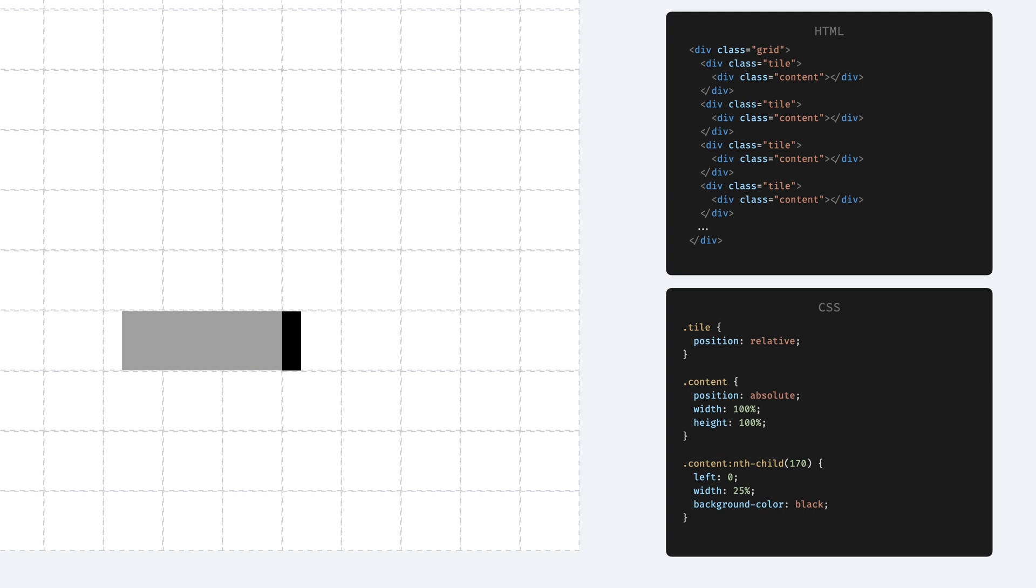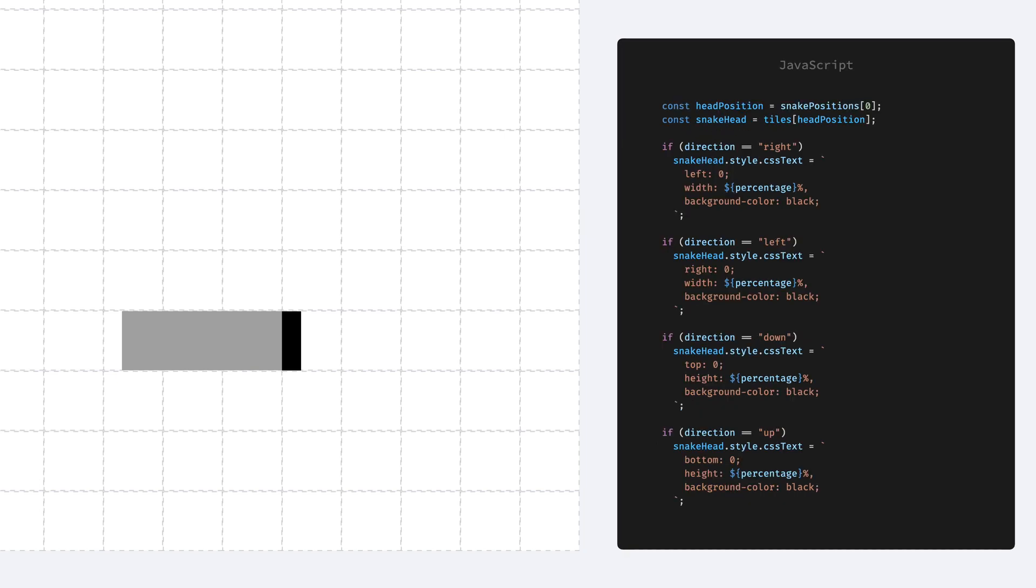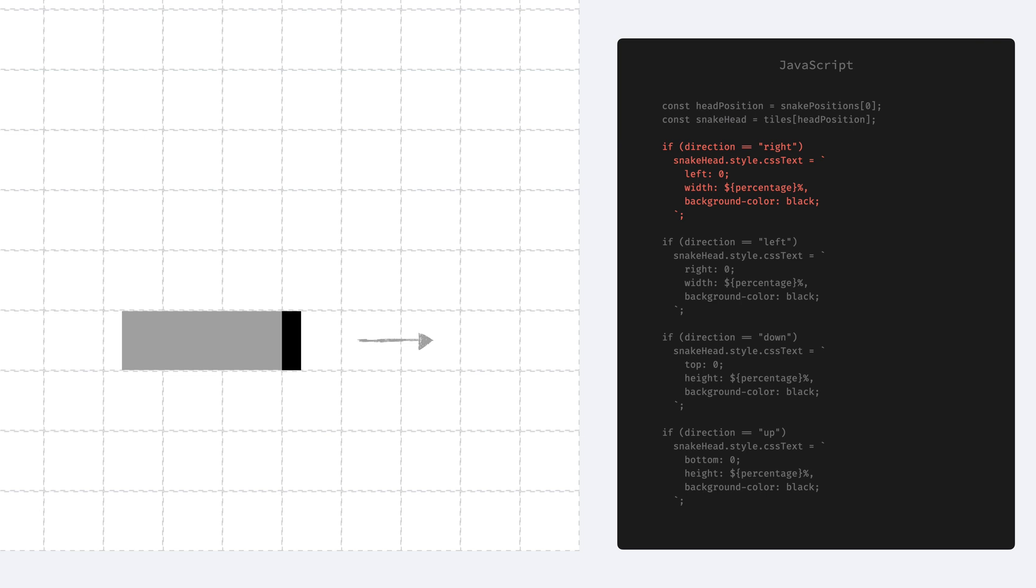Here you can see an example of the idea, but of course we are not setting this from CSS, but we are setting this dynamically from JavaScript based on the snake's direction. If the snake is heading to the right, then we start the content from the left, and set a width appropriate to the progress of transitioning. Like if the snake is halfway between two steps, then we can set the width of the content to 50% of the tile.